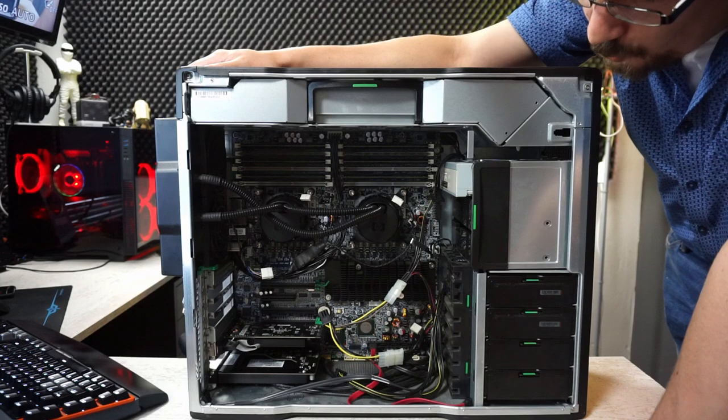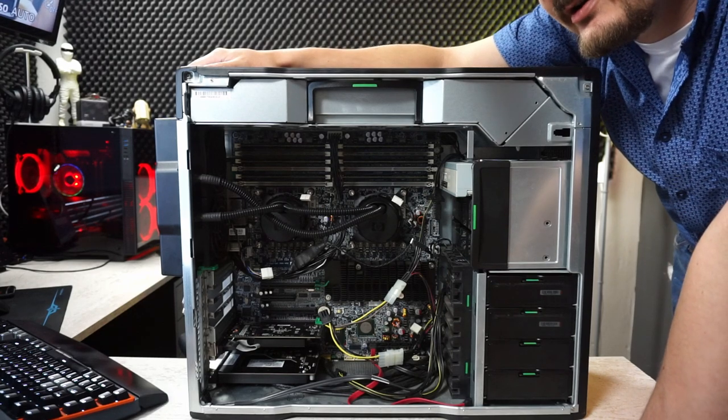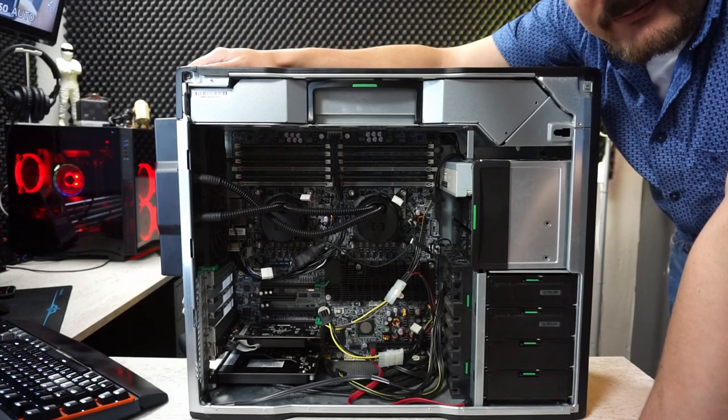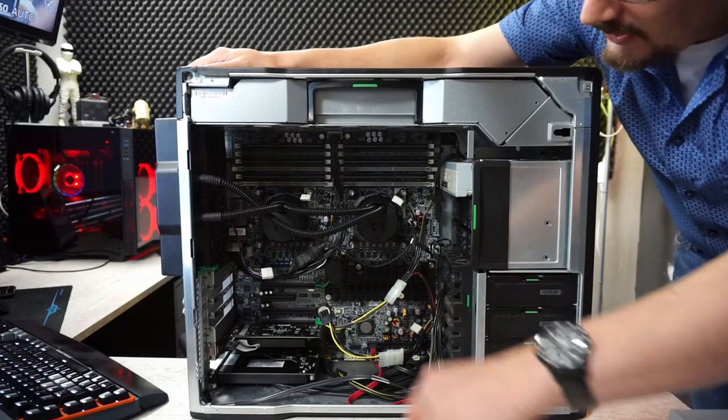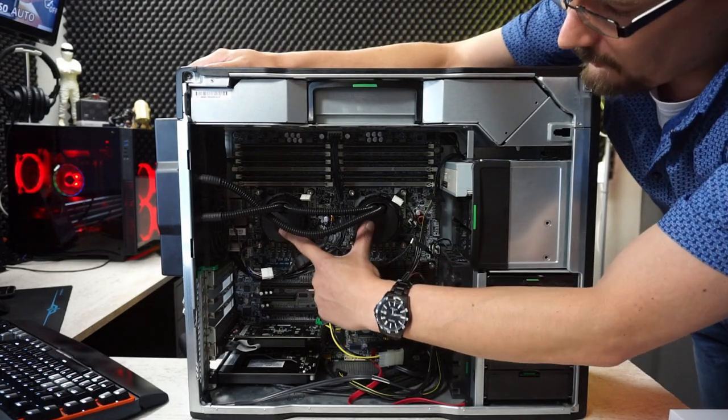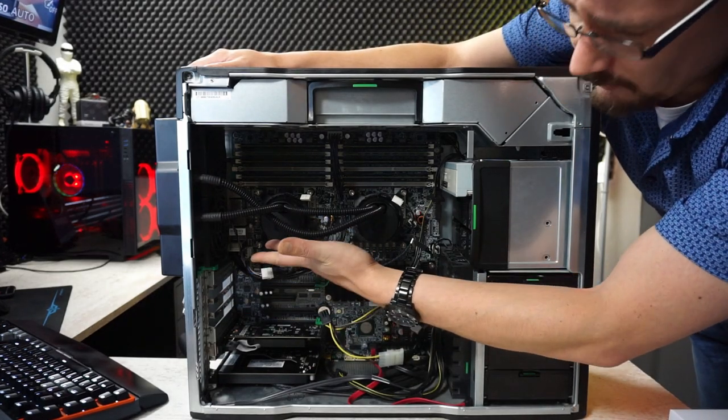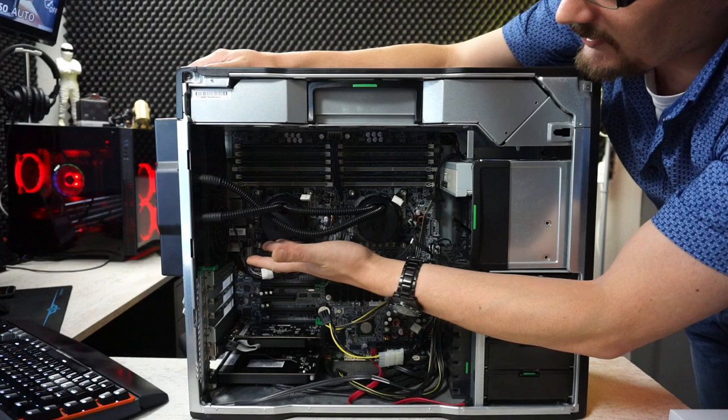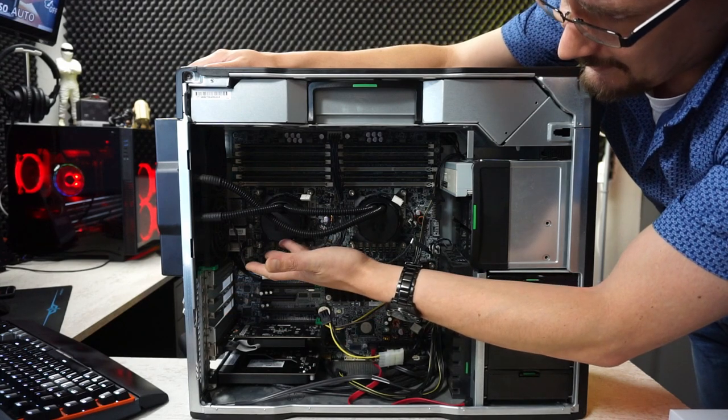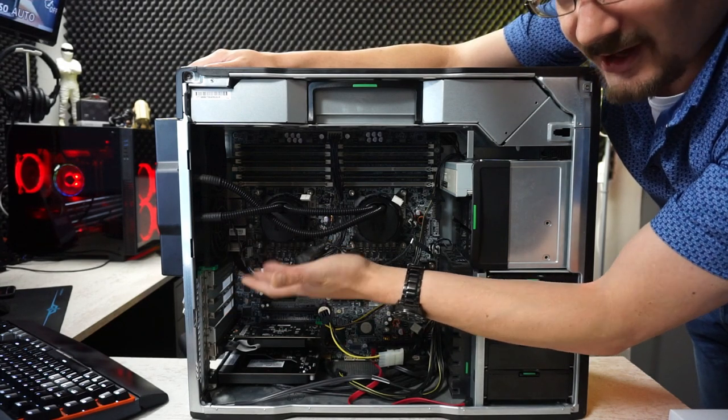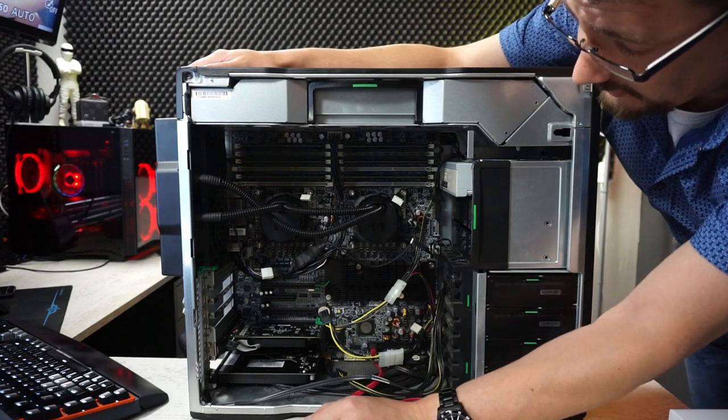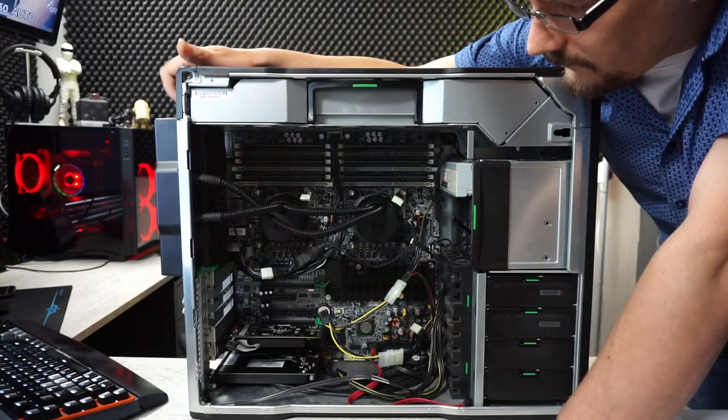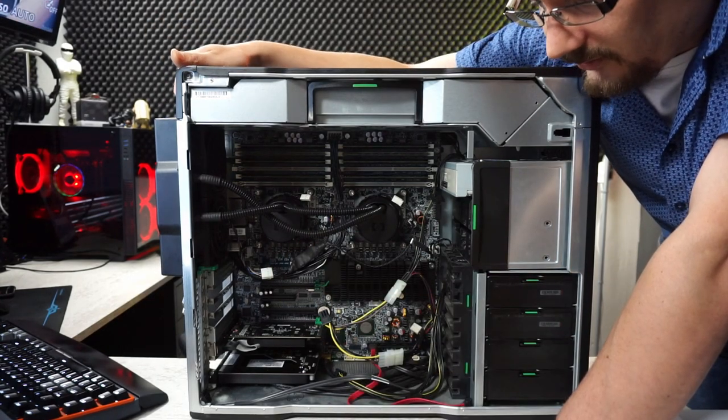So I thought, well, what if I buy the X5690 CPUs, the same socket 1366, you can just install it on this motherboard.